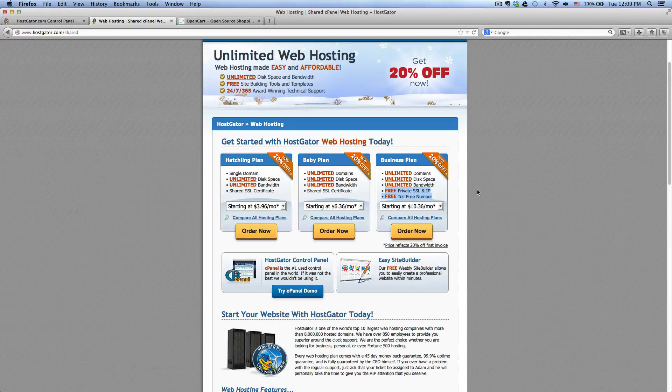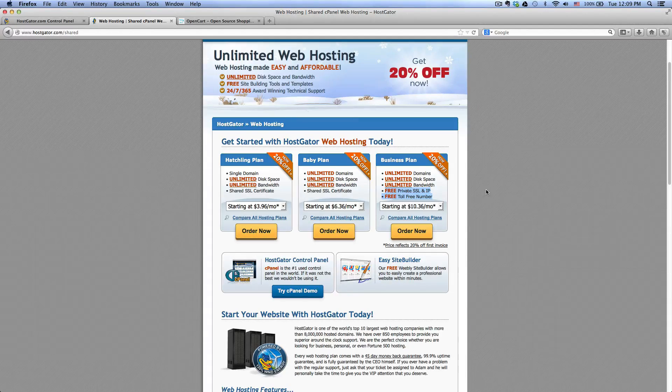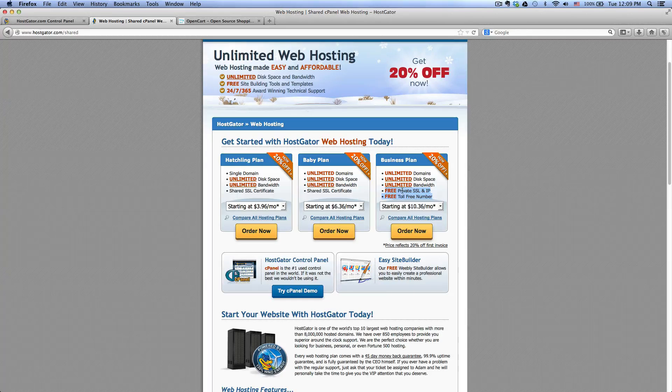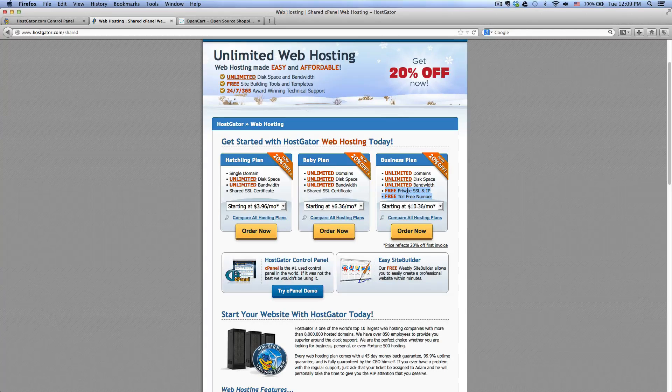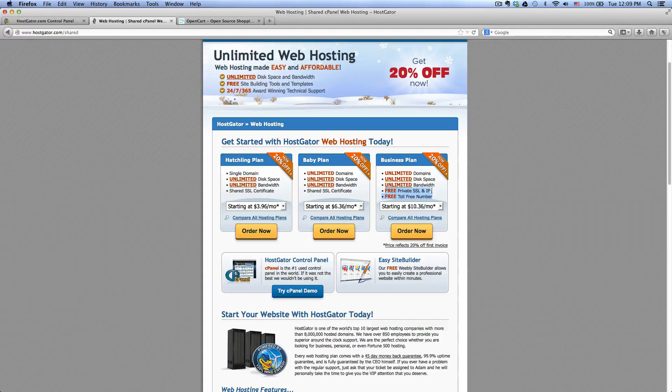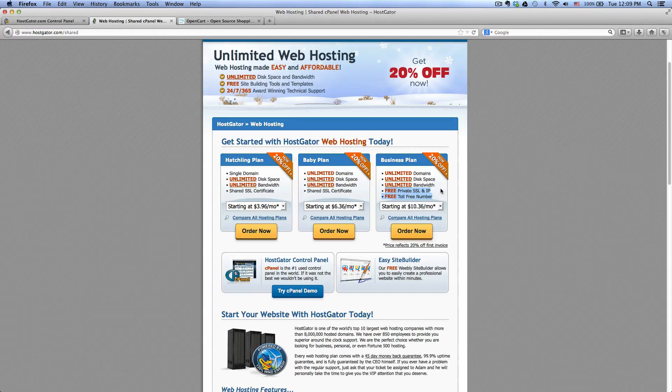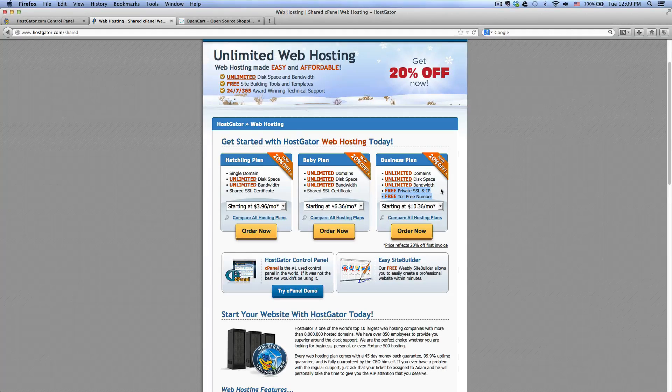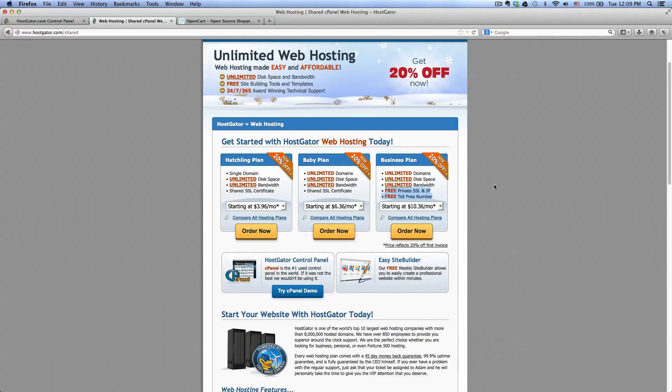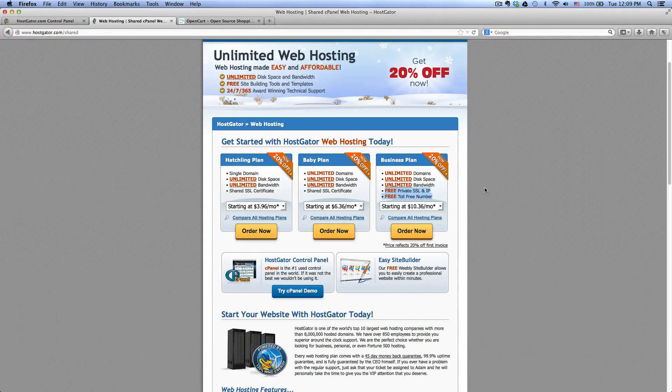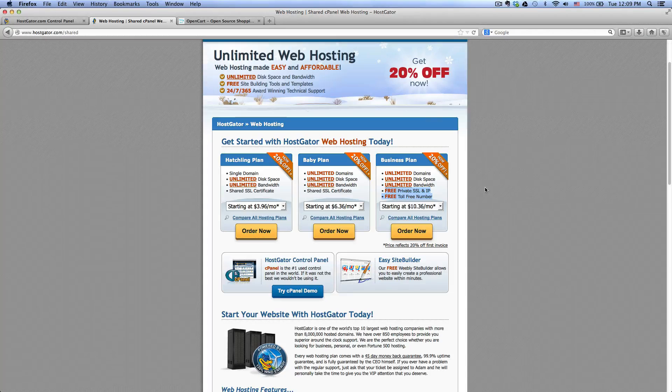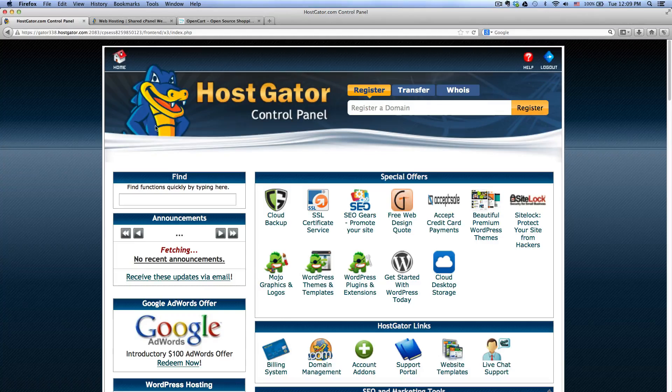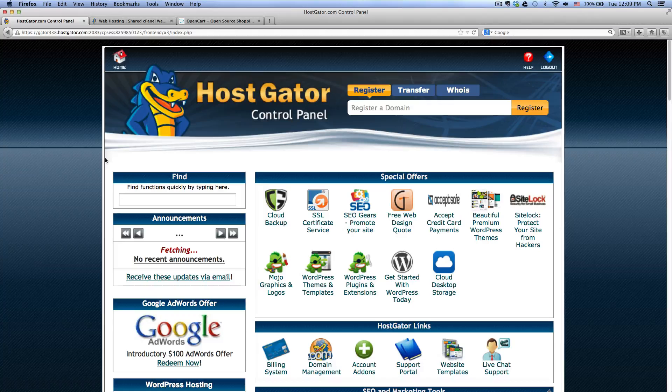And they also provide you with a free private SSL and an IP which allows your customers to do a secure transaction from your website. So without it, I wouldn't open a store. So let's get started.